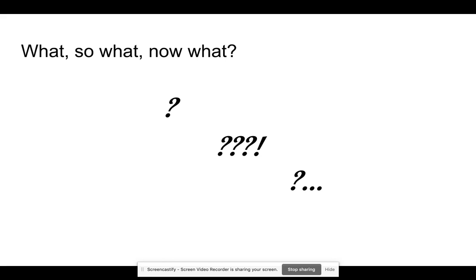There are lots of different reflective models and lots of different theorists, but they all have three things in common. They have a 'what' stage, a 'so what' stage, and a 'now what' stage. Let's look at those three in more detail.